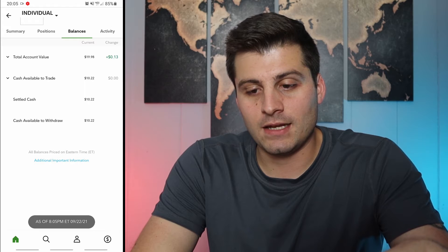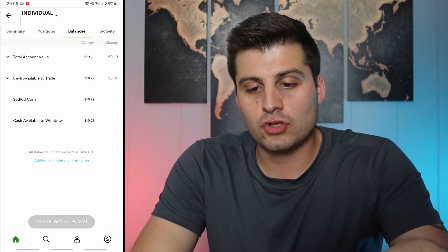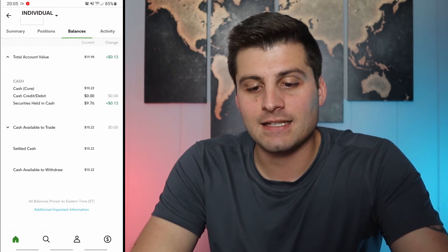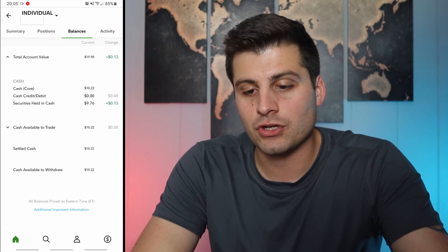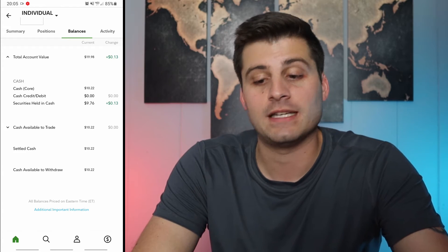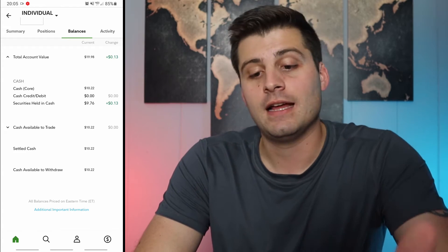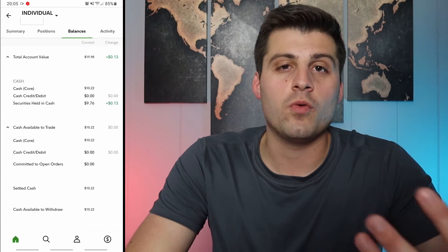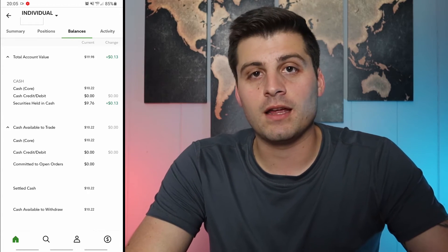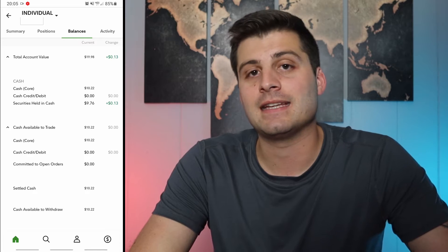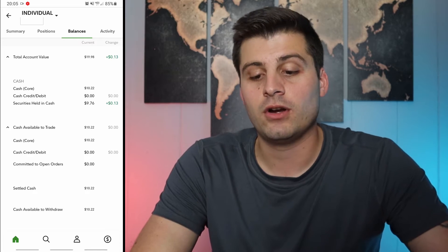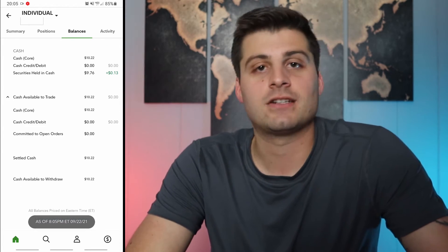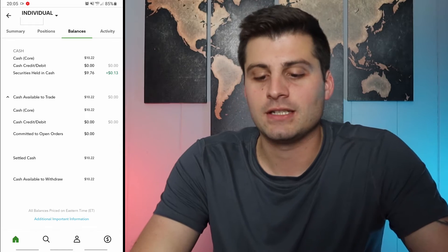If we click on the balances, you can see total account value of $19.98. If we drop down, it shows what's in cash and what's in securities — a nice little breakdown. Cash available to trade is shown here. If you deposit money it may take a day or two to clear. Settled cash and cleared cash are the same thing.